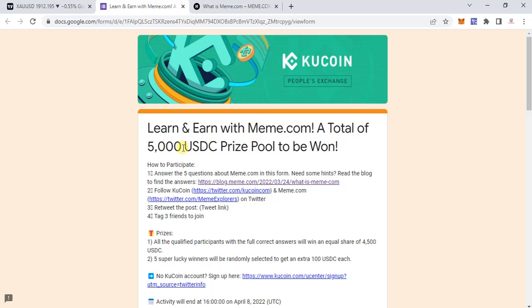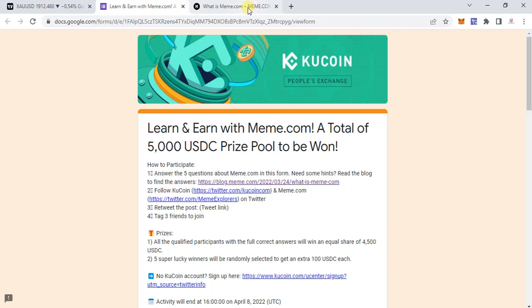As you can see, it's learn and earn with meme.com — a total 5000 USDC prize pool to be won. You need to answer five questions about meme.com in this form. If you need some hints, there is a blog provided here.